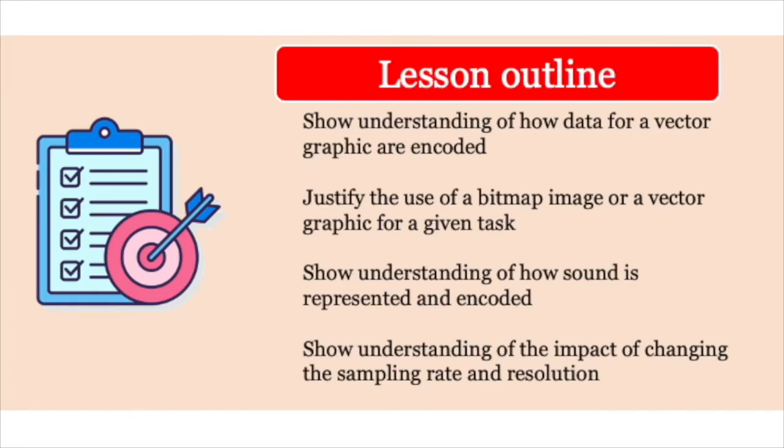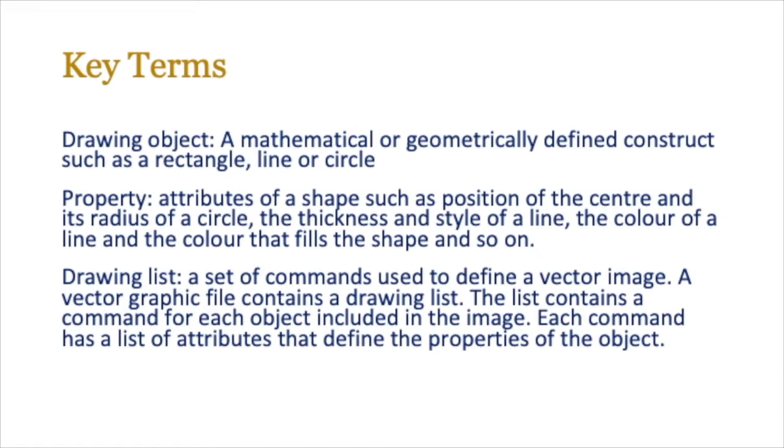In this lesson we'll be talking about vector graphics and what the difference is between vector and bitmaps, and how to justify the use of one over the other. We're also going to be looking at how sound is represented and encoded, and finally the impact of sampling rate and resolution on sound itself. So let's begin.